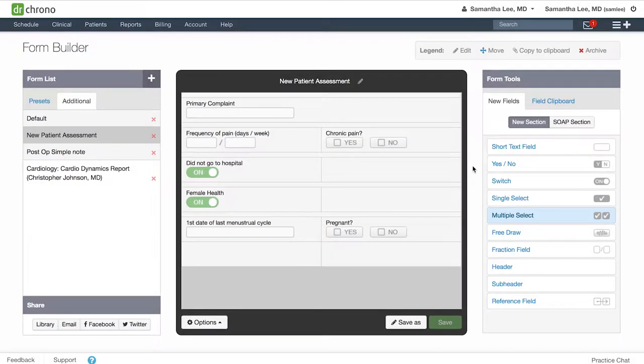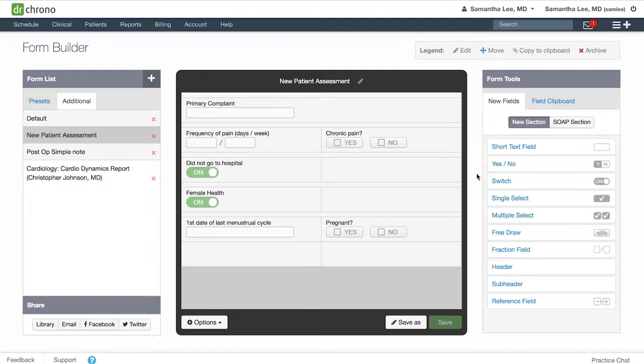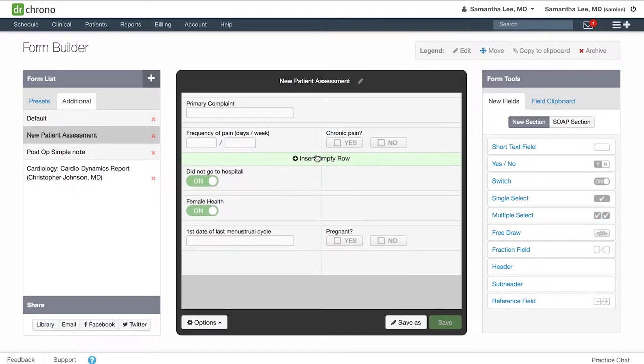To create drop-down fields, you can choose either the single select or multiple select field tools. Here, we want to build out more information regarding the patient's pain, so we can add a section.